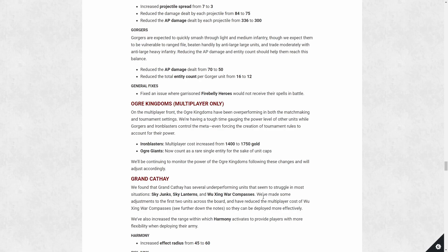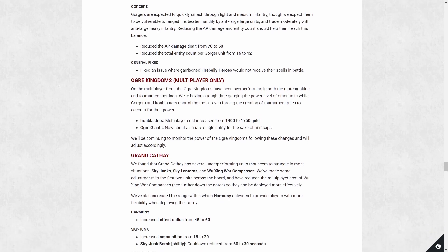Grand Cathay, struggling in the most in domination online mode and the unit that were just basically not being utilized that much in campaigns. Sky junk, sky lantern, Wu Xing war compass. I agree with sky lantern and Wu Xing war compass. Sky junk is godly. I don't know why anyone would ever complain about them, but we're getting changes to them or buffs.